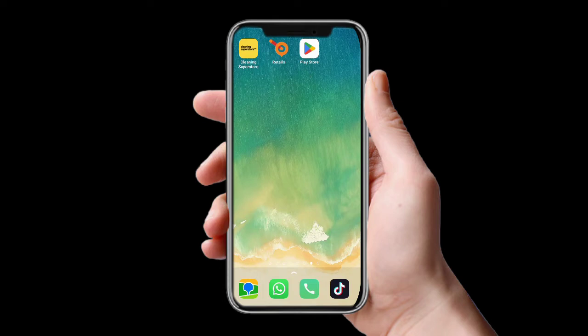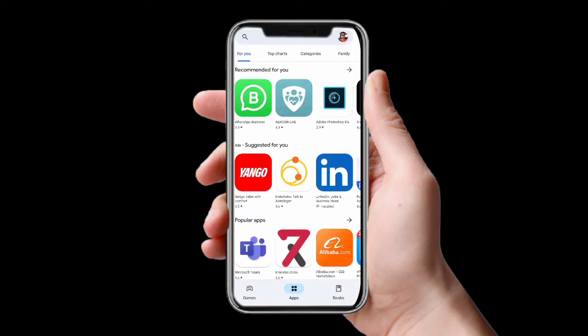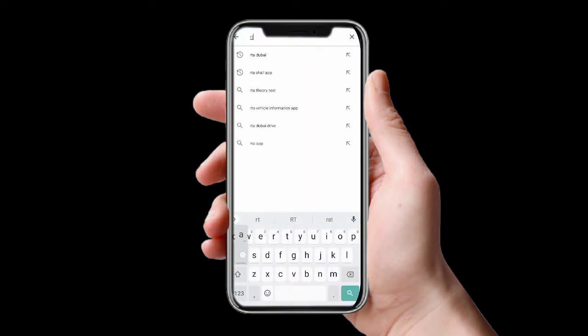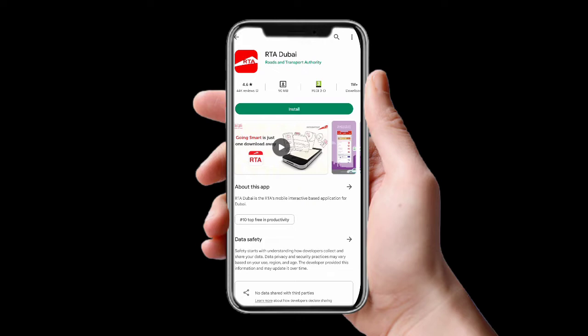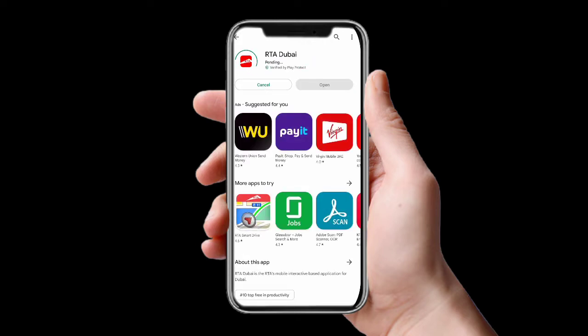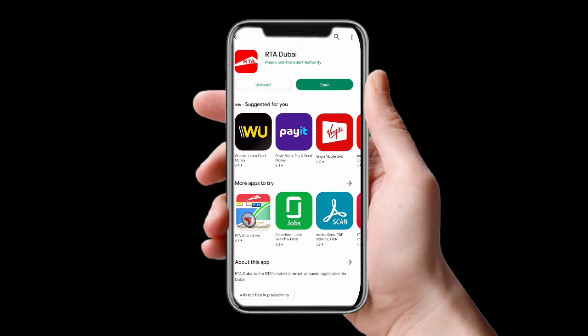Now on the mobile home screen, open your Play Store and search for 'RTA Dubai'. You can see the RTA Dubai application. Click to install. The application is already installed, so I'll just click to open.